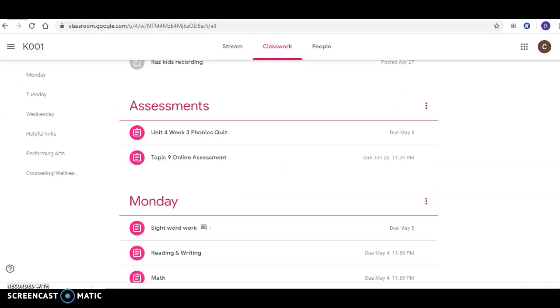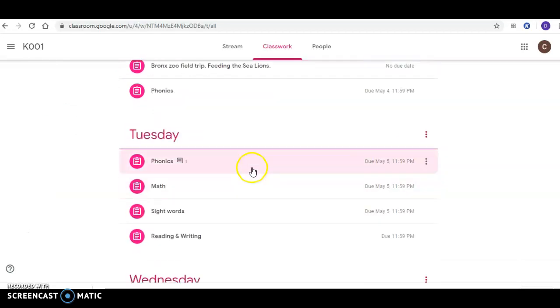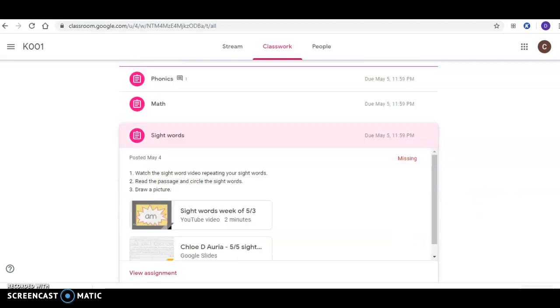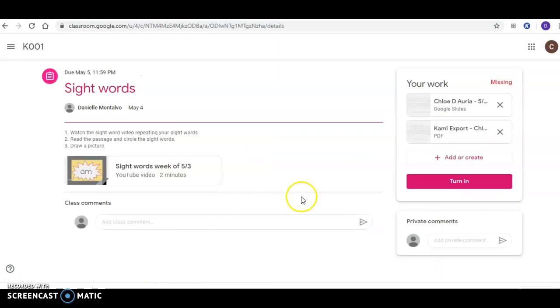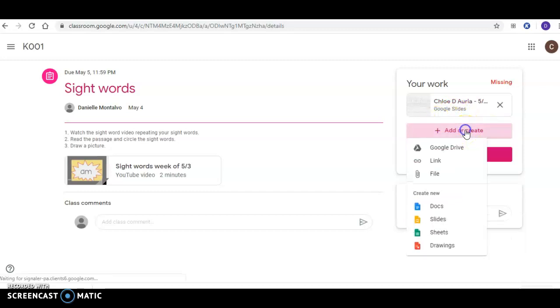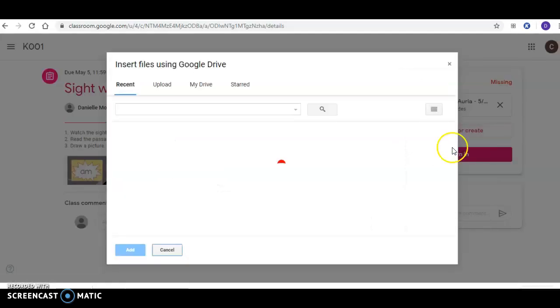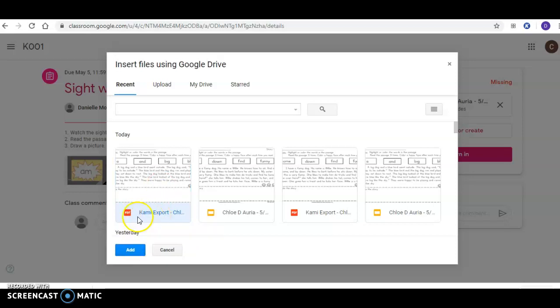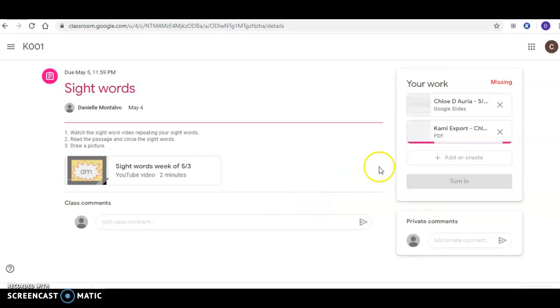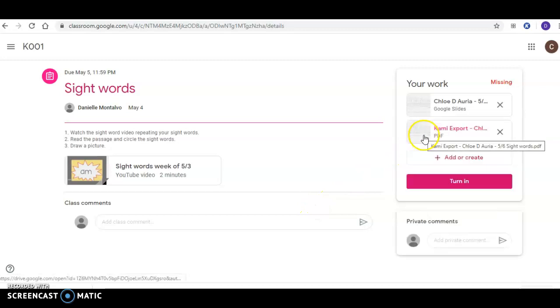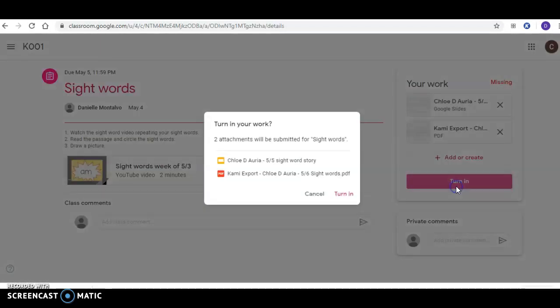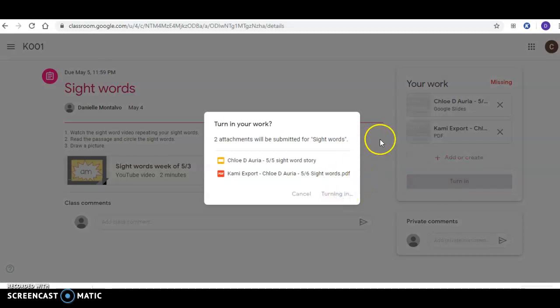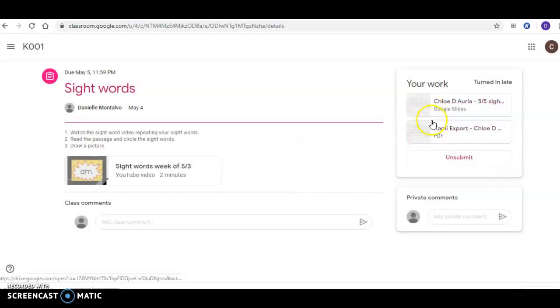Now I go to 'Classwork,' go down to the assignment I was doing—'Sight words for Tuesday.' Click 'View assignment,' then click 'Add or create.' You're going back to your Google Drive, and now click on the Kami export—the PDF—and click 'Add.' When you click on that, it shows everything I wrote and drew on the page. Then you turn it in from there. When you turn it in, I see both pages—the blank one I gave you and the Kami export one where you highlighted the words and wrote on it.